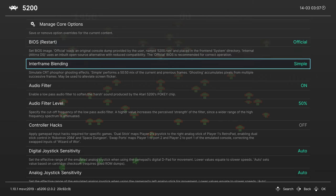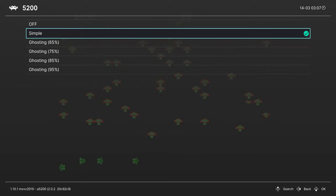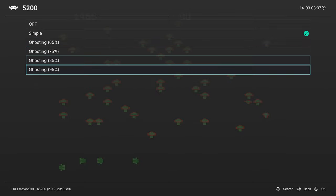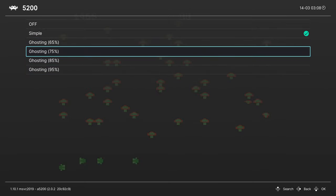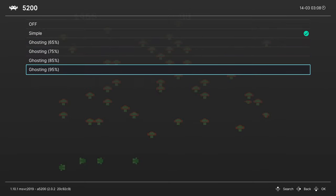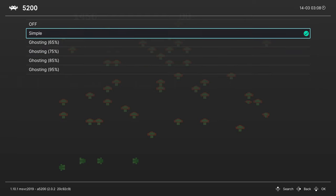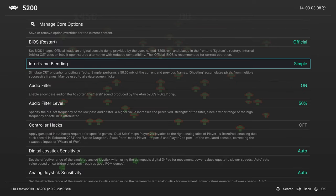Next, we have Interframe Blending. So if you want to simulate the ghosting effects found from a CRT TV, you can do so here, and you have ghosting options all the way up to 95%. I like Simple myself.